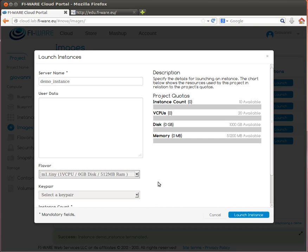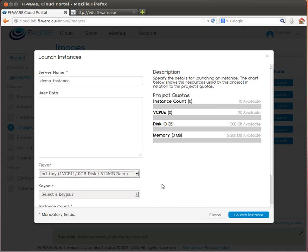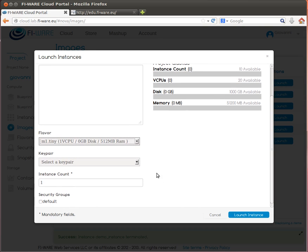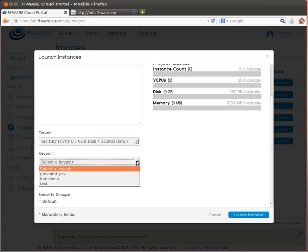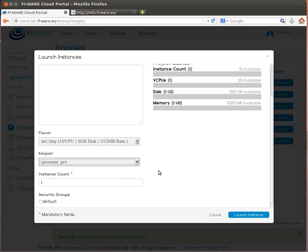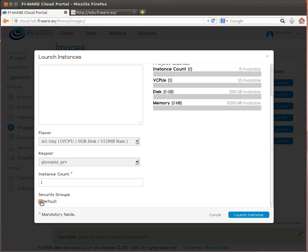Very important now, remember to choose your private key pair that you must have saved on your local machine. I will only start one instance and also very important, choose the security group that will open the ports that we need.